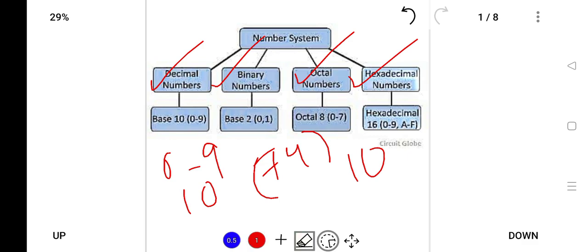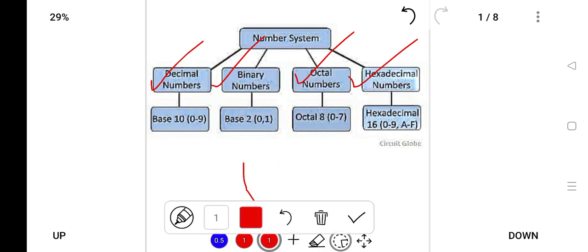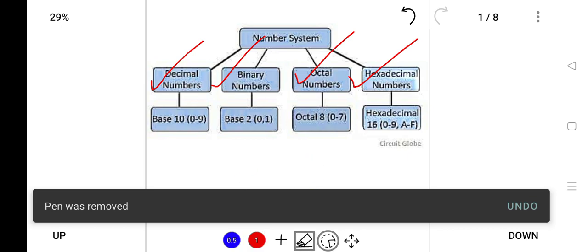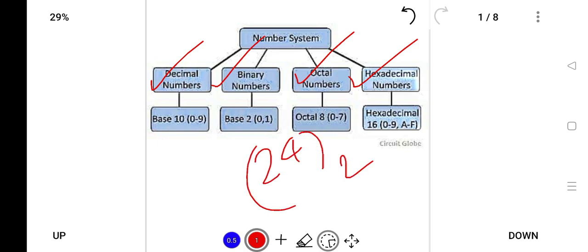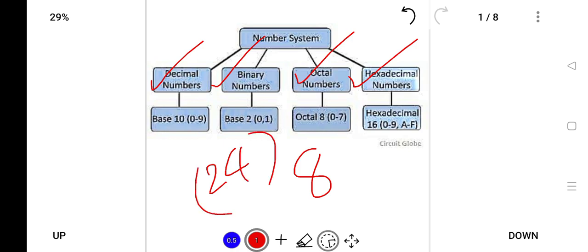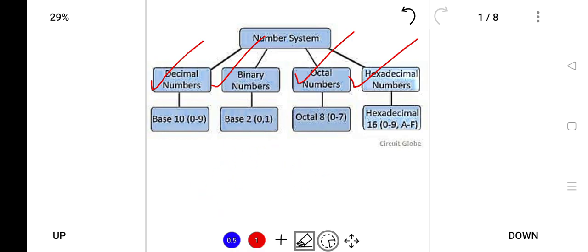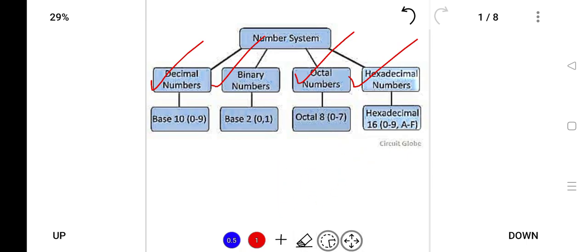In computers, the decimal number is used, and it compares only 1 and 0 — 1 means on and 0 means off. Next is binary number system — base 2. Next, octal means 'octo', which is 8, so it will consist of base 8. For example, 24 base 8. And next is hexadecimal — that is 16 numbers. For example, 24 to the base 16. This is the number system in the computer portion.